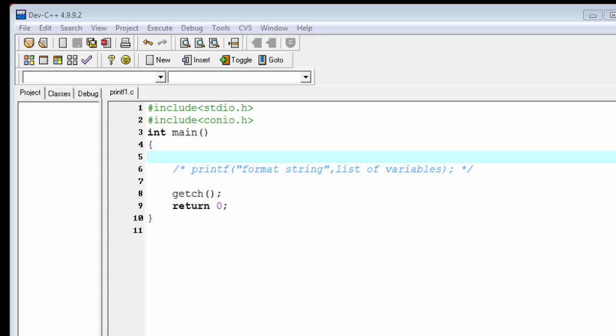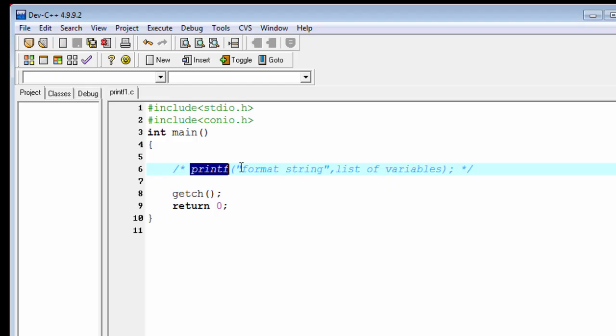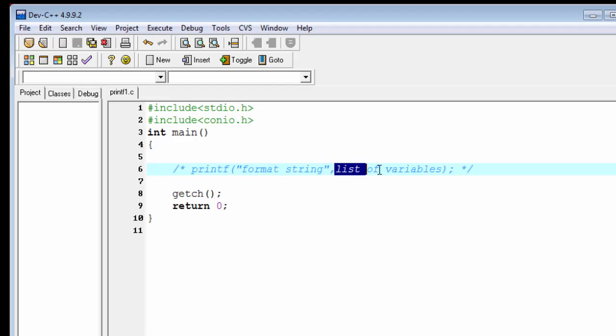The syntax of the printf function is: first write the function name, that is printf, and then write the format string and after that we give the list of variables.